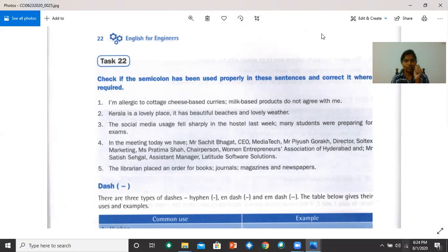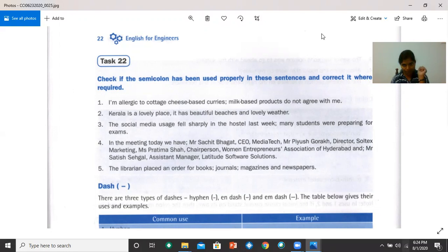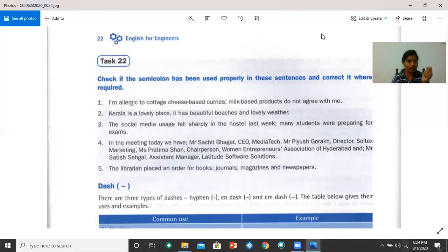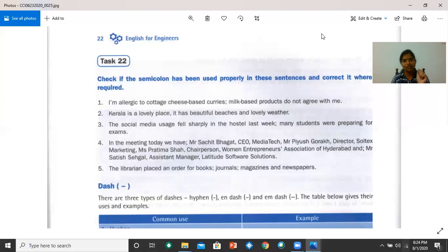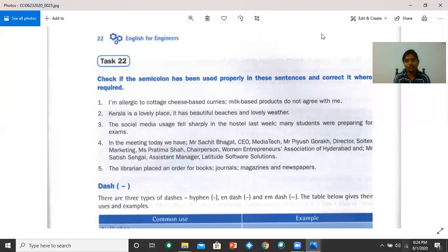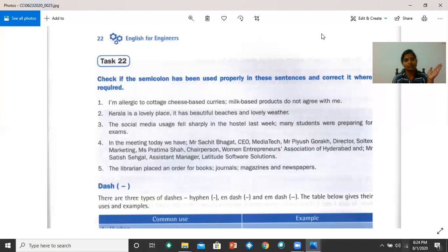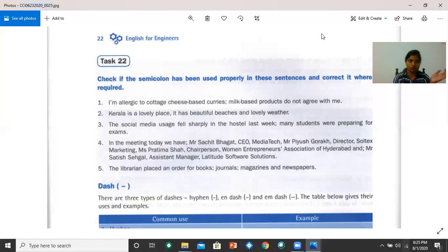Mr. Sachit Bhagat, CEO, Media Tech, semicolon. Mr. Piyush Kurak, Director, Saltex Marketing, semicolon. Ms. Hrithima Shah, Chairperson, Women Entrepreneurs Association of Hyderabad. And no semicolon. Mr. Sathish Sehgal, Assistant Manager, Latitude Software Solutions.